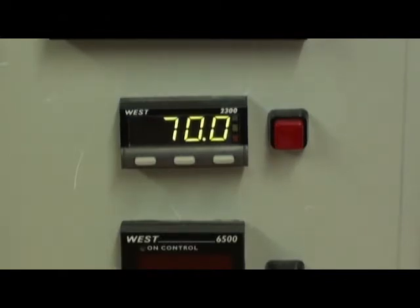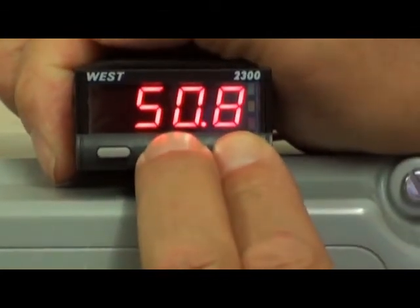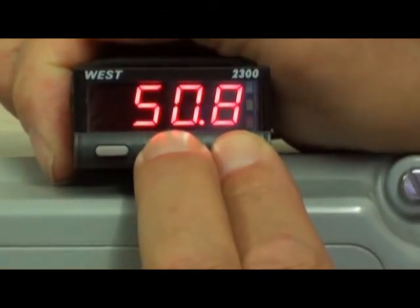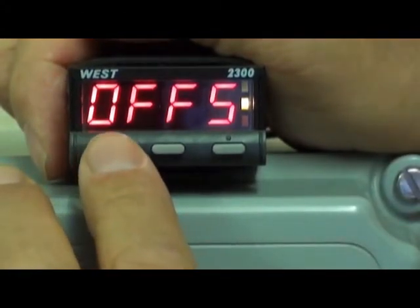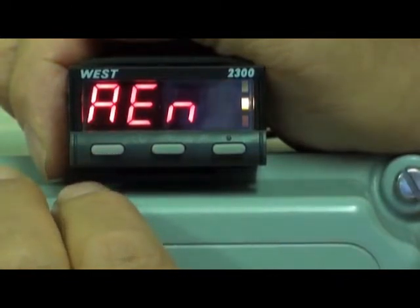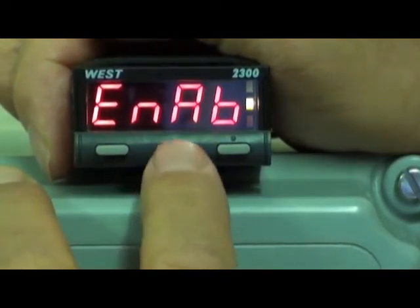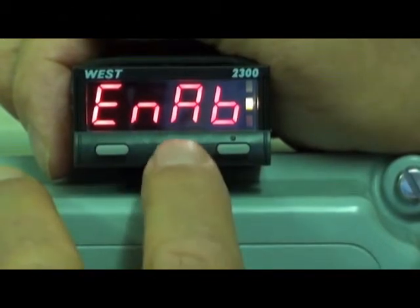Now let's have a look at the indicator — very similar. To enter, press the up and down keys together for about 3 seconds. Filter — this is a digital filter. Offset if we wanted one. Alarm enable — at the moment the operator can change the alarm values if he wanted to from the front panel.